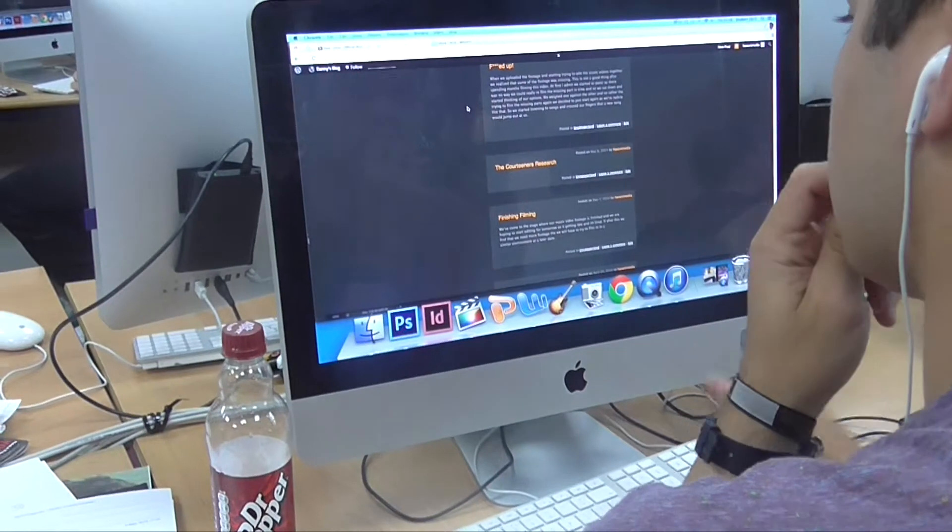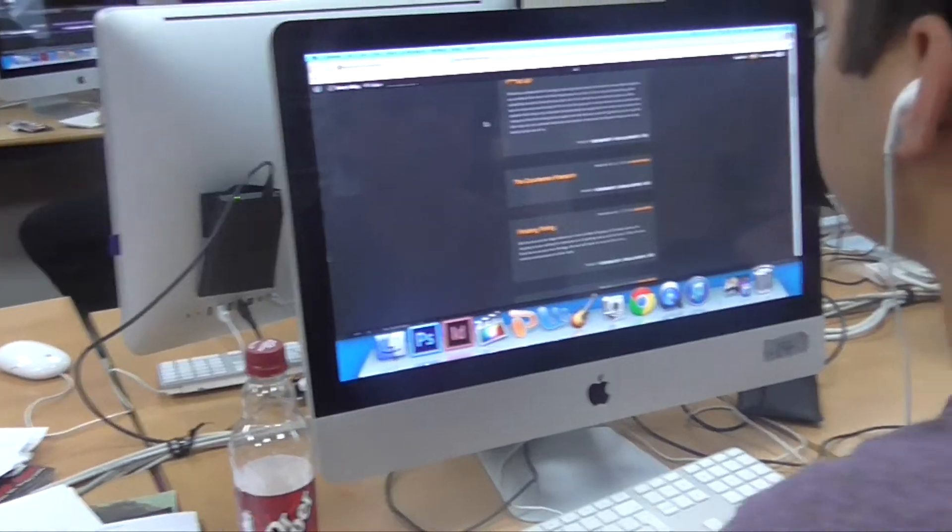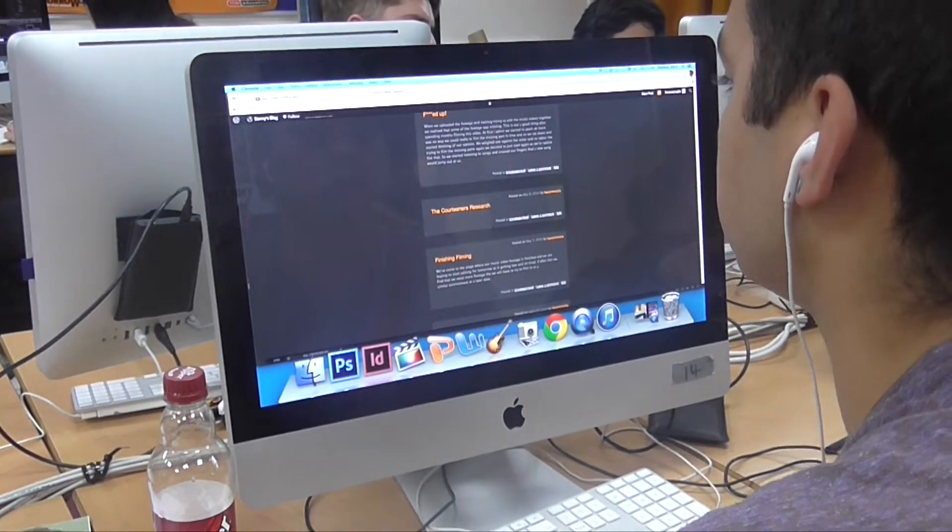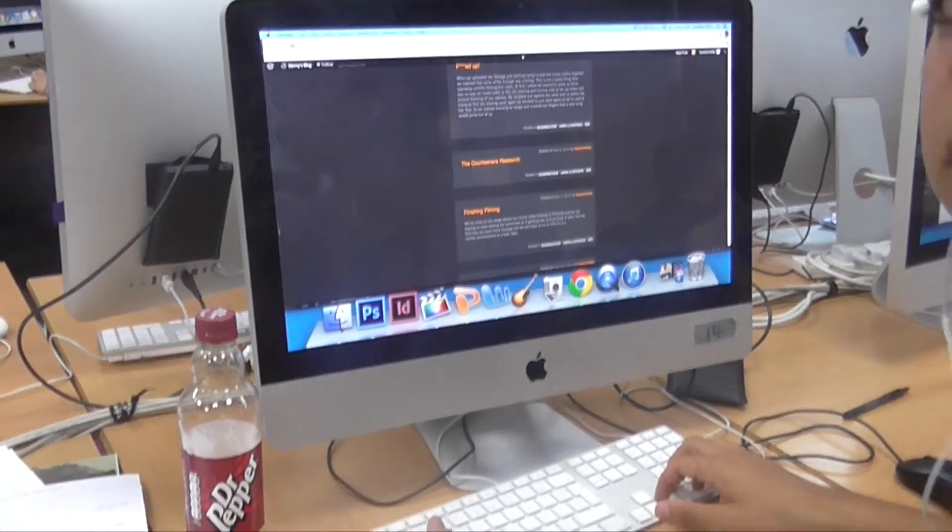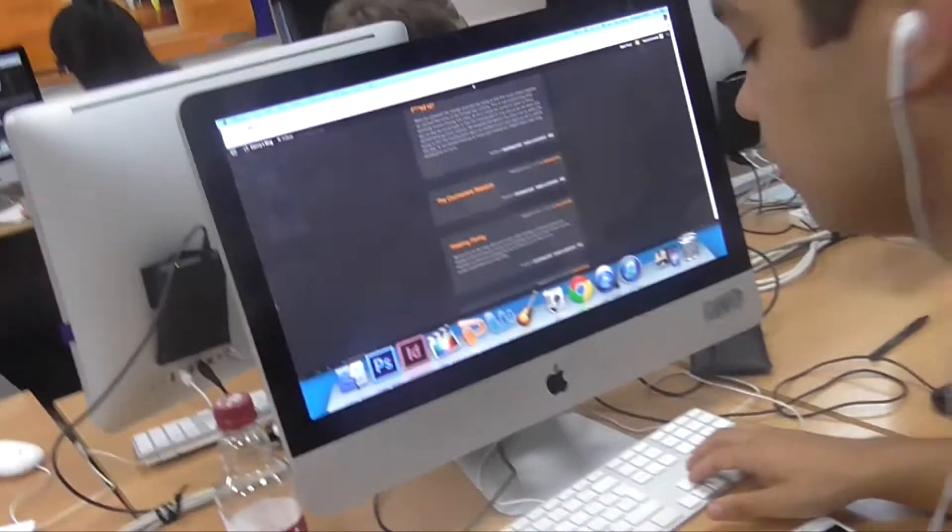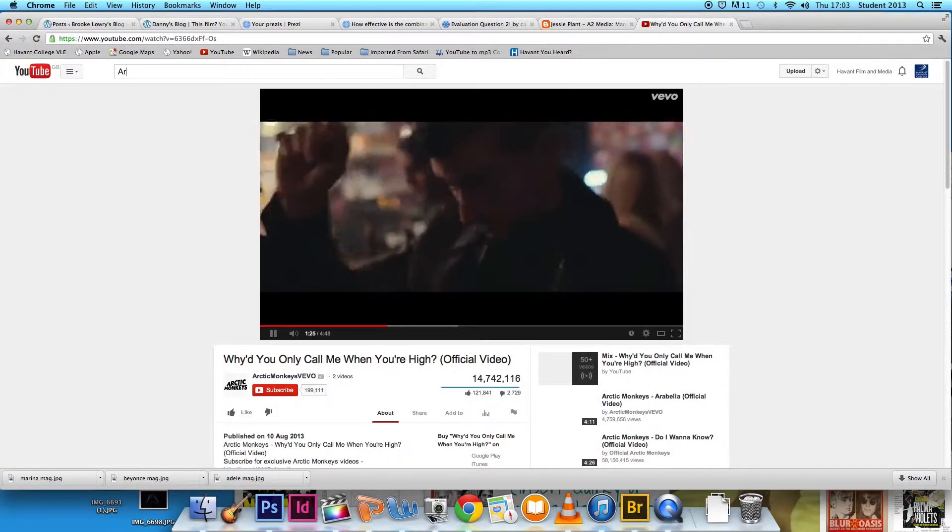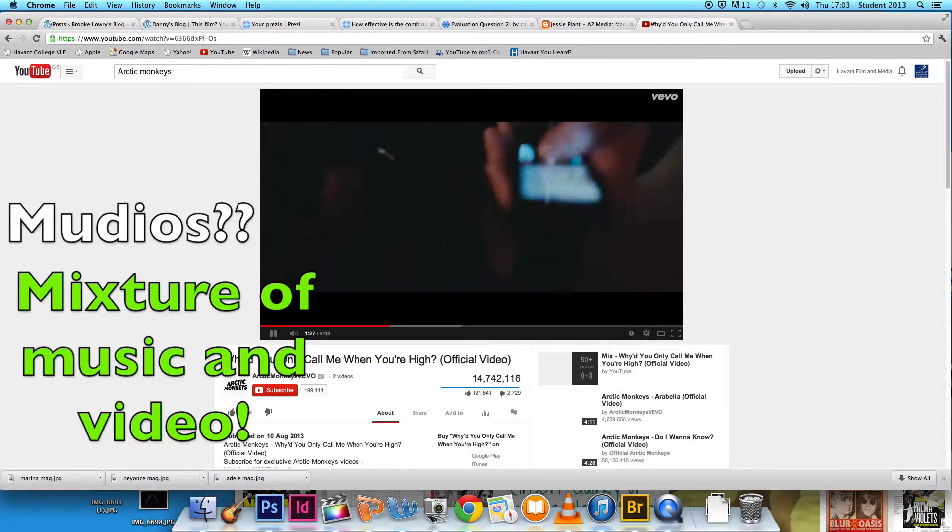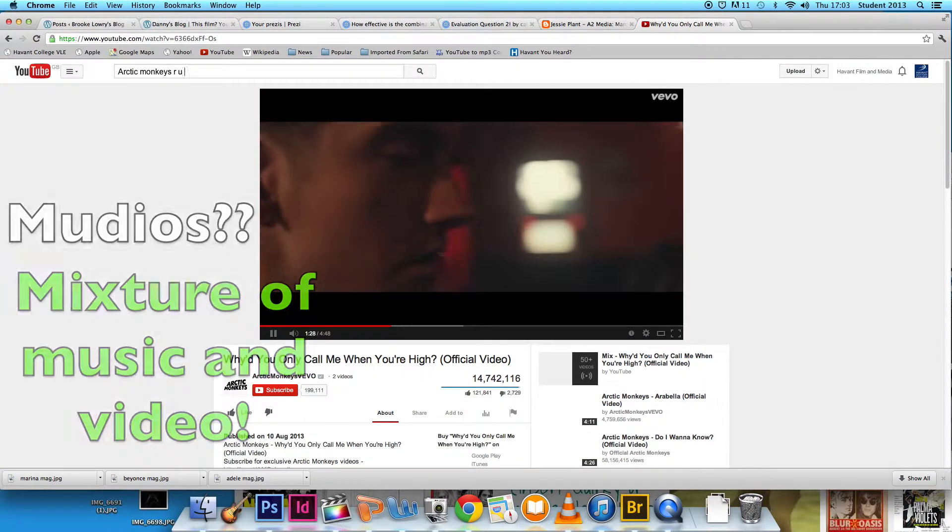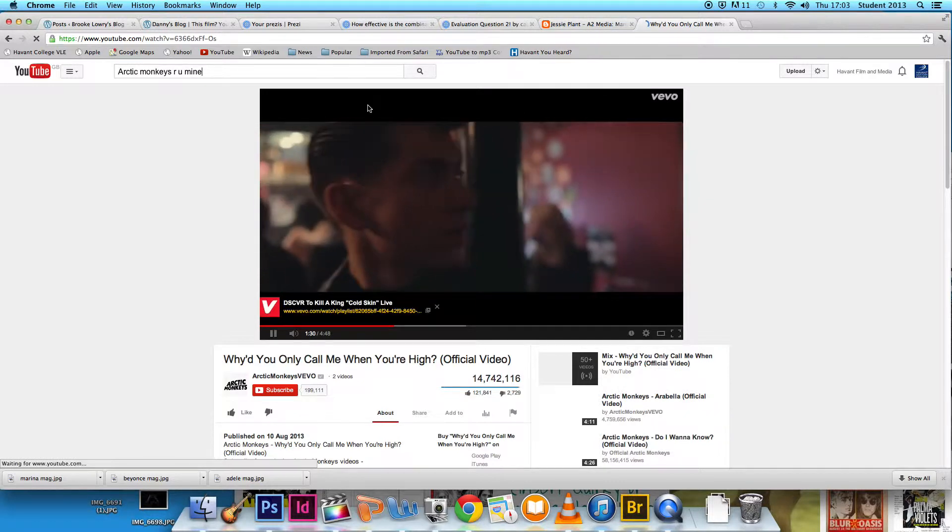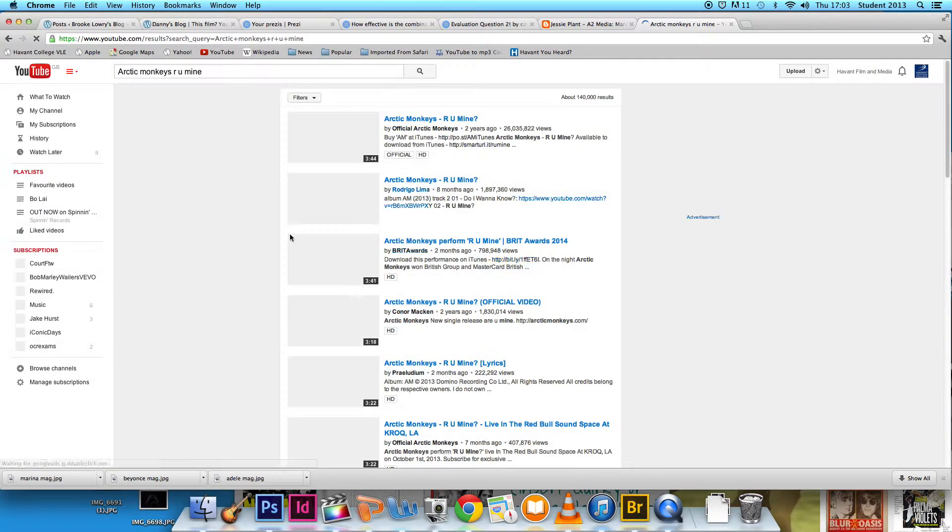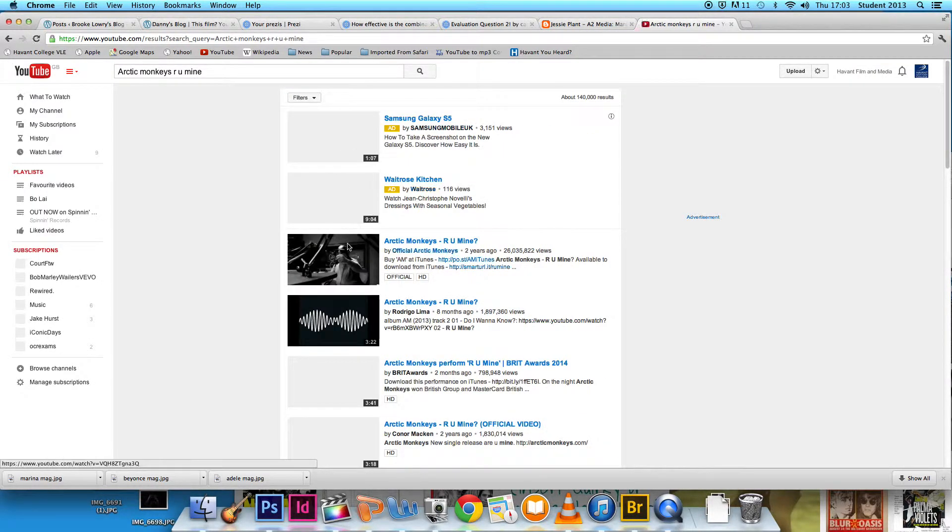For the research stage of our coursework, new technology helped us complete our project with ease. The internet was a vital tool because it allowed us access to websites such as YouTube, which gave us thousands of music videos in a click, which we were then able to analyze to understand the codes and conventions of a music video so that we could follow them in ours.